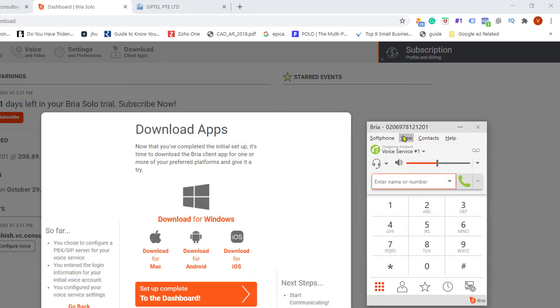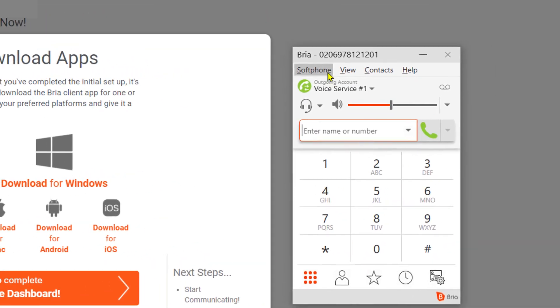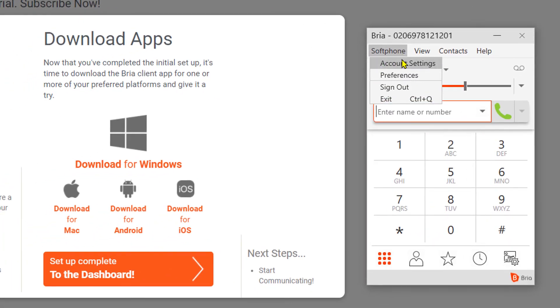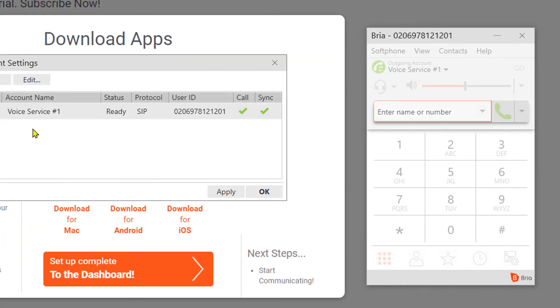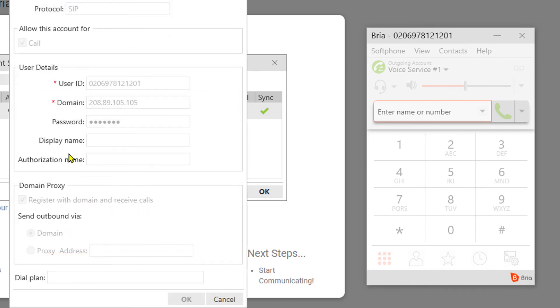So I am now logged in, and as you can see on this Bria phone, it is logged in with all the details. If I go to Account Settings, you will see voice service, user ID, everything entered. You won't be able to change anything from this dialog. You will have to go back to the Bria website, change it there, and download the app again. That is somehow the procedure.